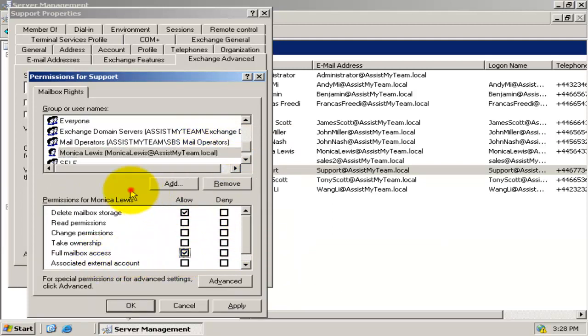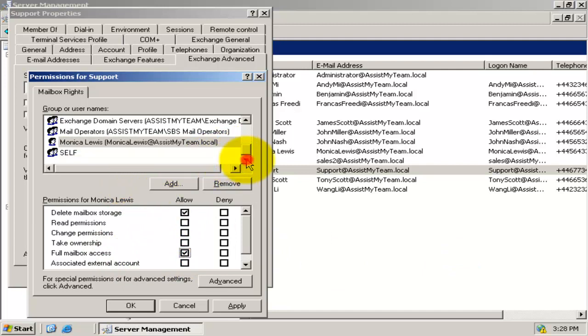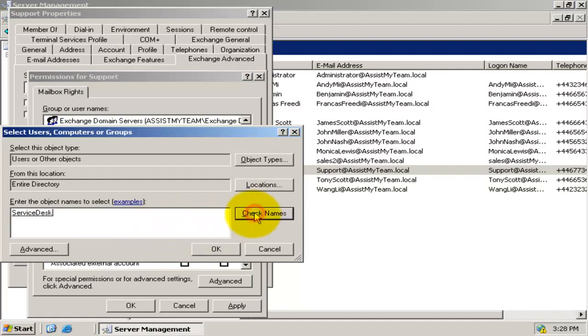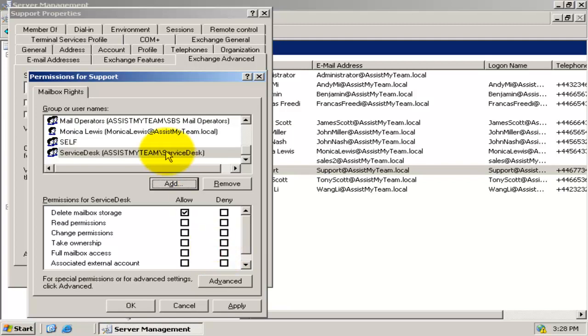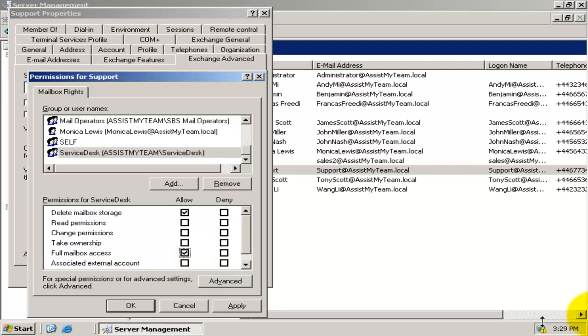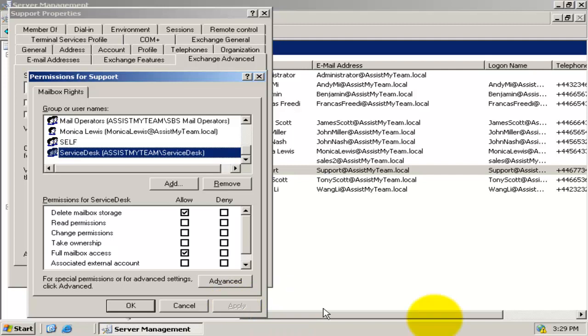If granting permission to each manager is cumbersome and time-consuming, then it is advisable that you create a domain group whose members consist of all help desk managers. For example, here, the group service desk is granted full control. This way, you can easily grant permission to that whole group in a single step.